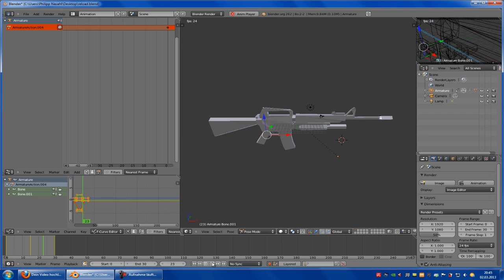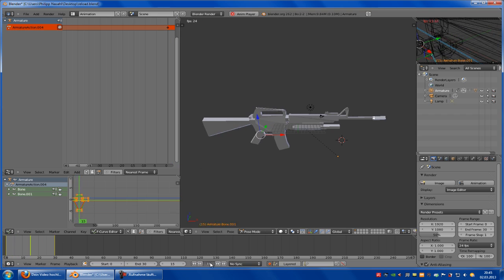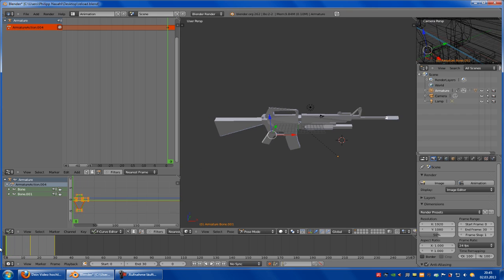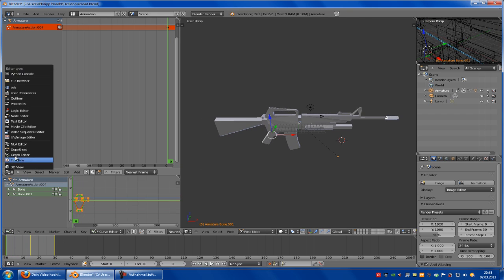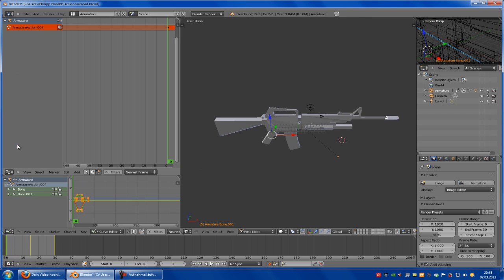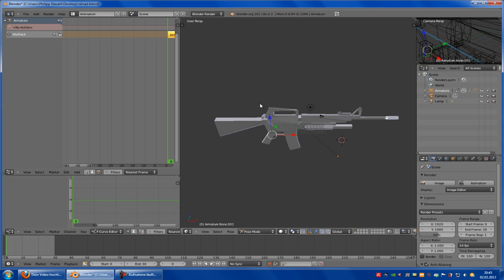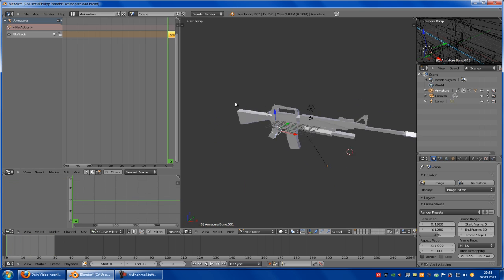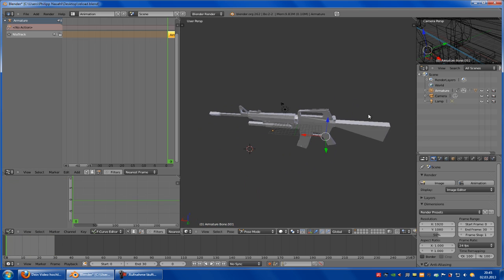Let's see. It is. Now go to the NLA editor and click onto this little button here. Now we have our first animation.